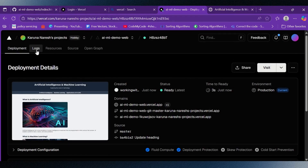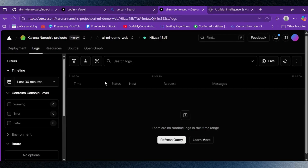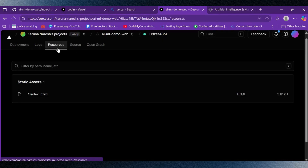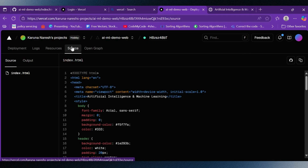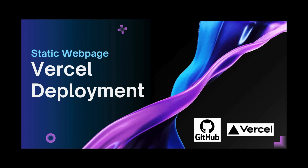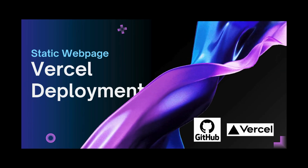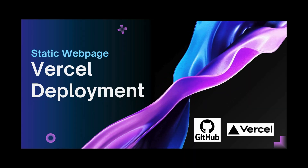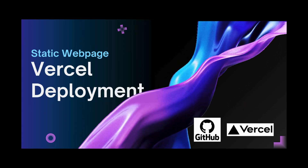So to recap: Vercel not only makes deployment of static websites simple, but also gives you observability metrics, analytics for traffic visibility, and continuous deployment that keeps your site in sync with your GitHub repo. Every code change flows smoothly from the IDE to production. In this walkthrough we saw how to deploy a website, monitor it with Vercel's analytics, and use CI/CD to automatically update the live site. This makes Vercel a powerful platform for hosting modern web projects.